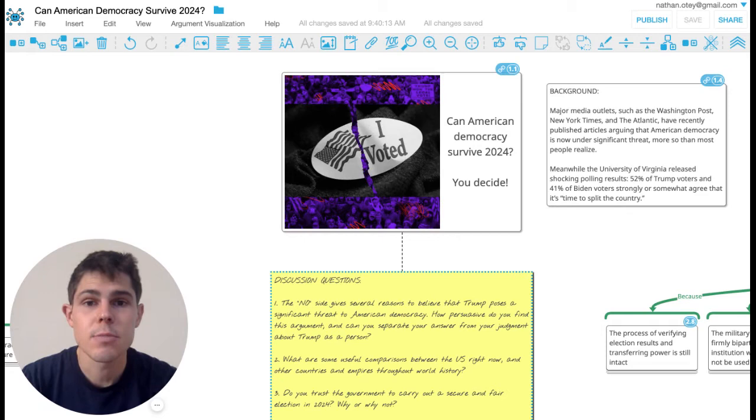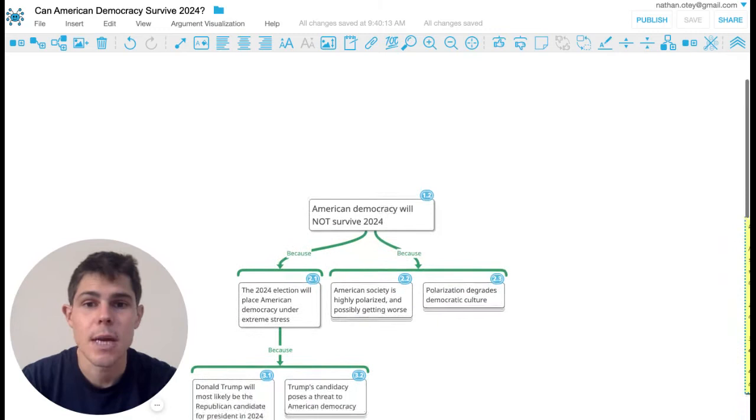So I just wanted to lay out for you guys the top arguments on both sides. And I'm actually going to start with the side that American democracy will not survive 2024.